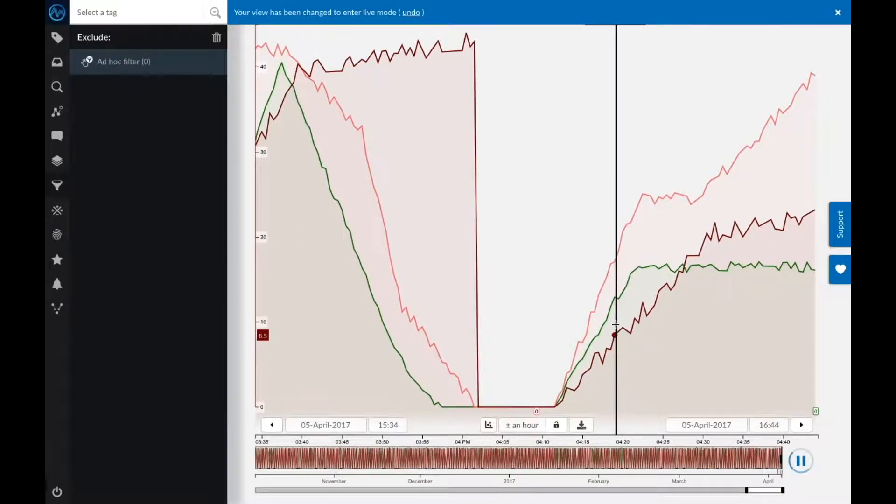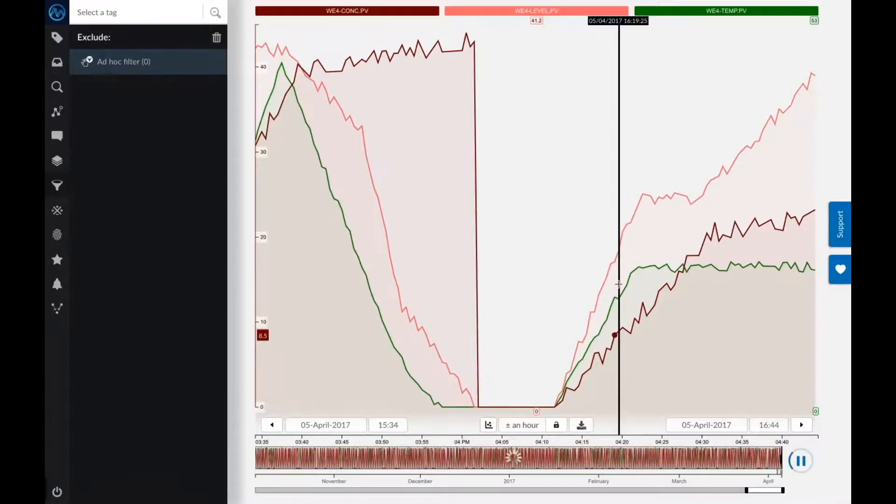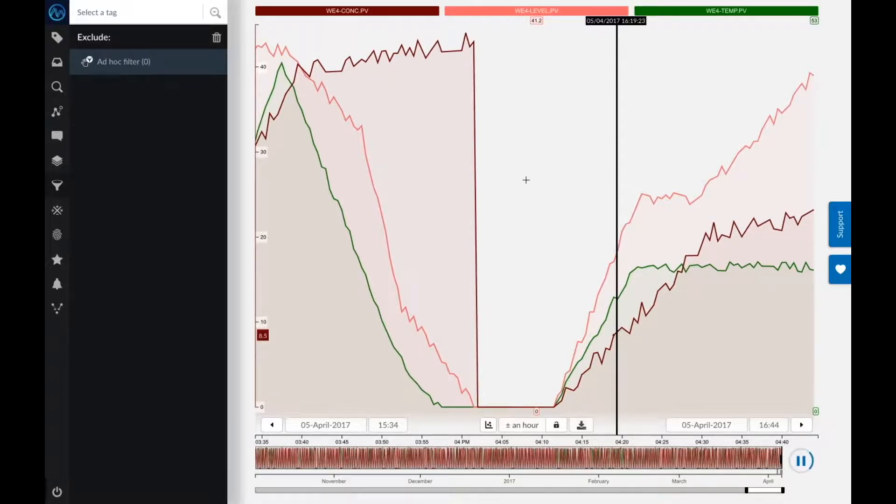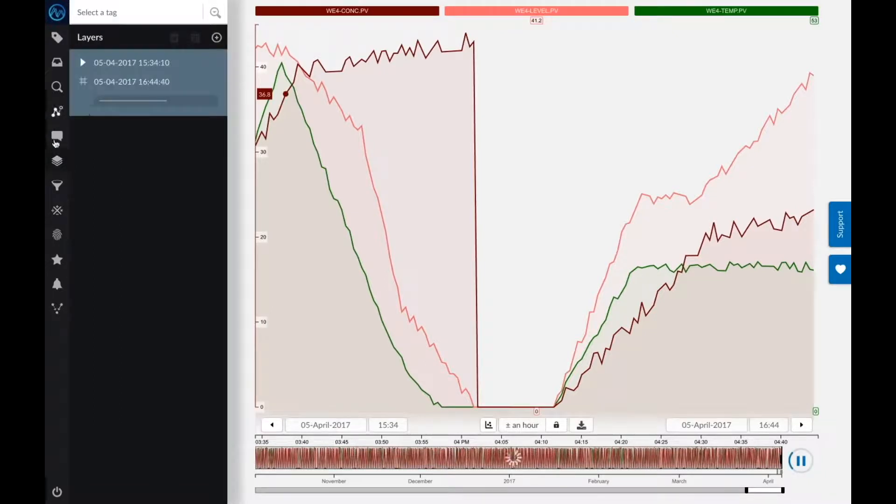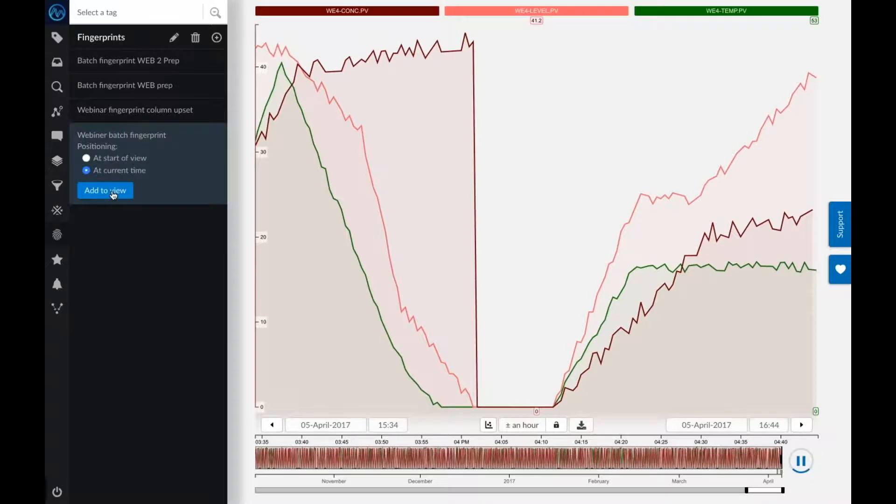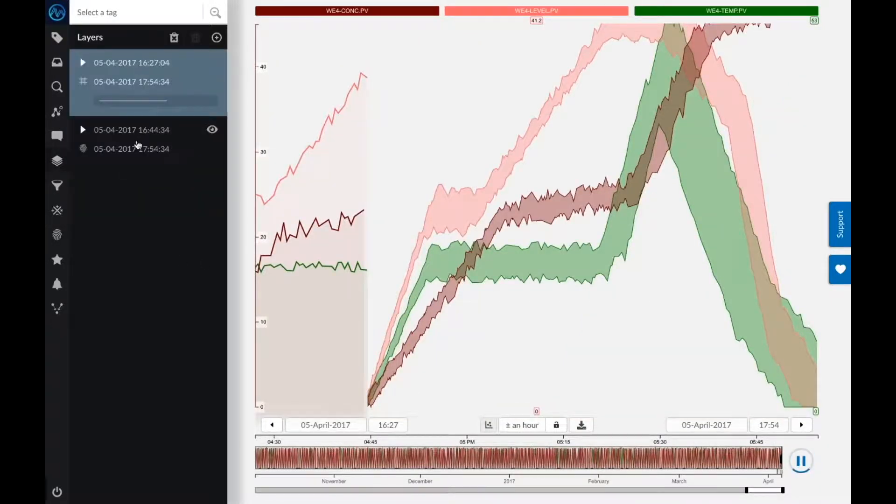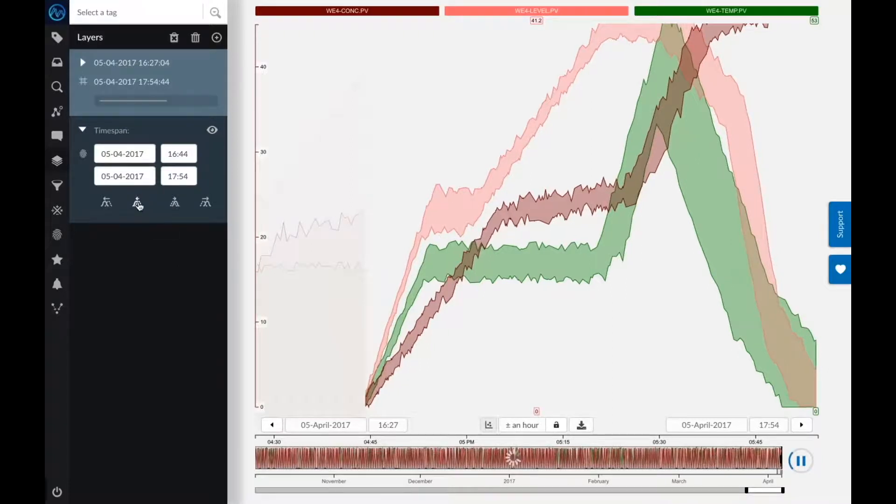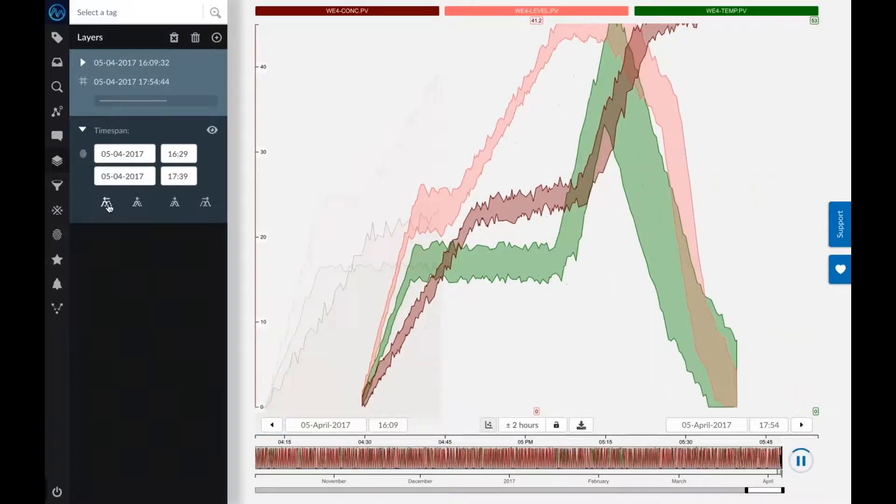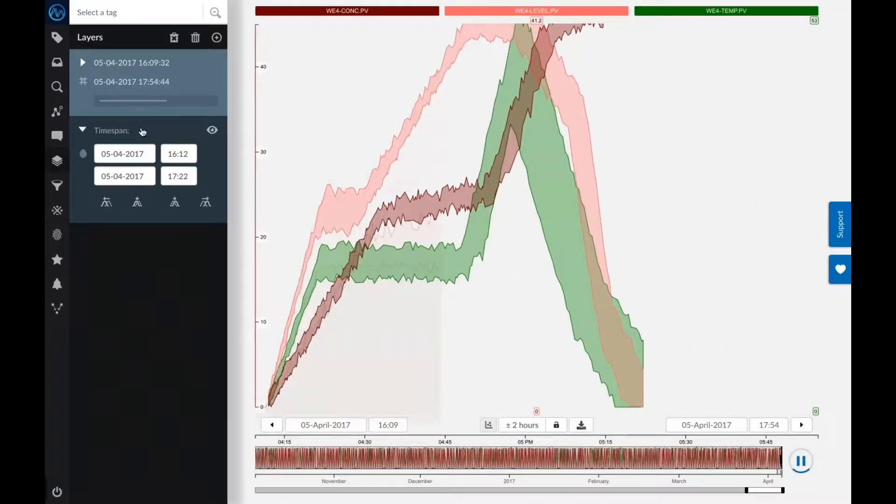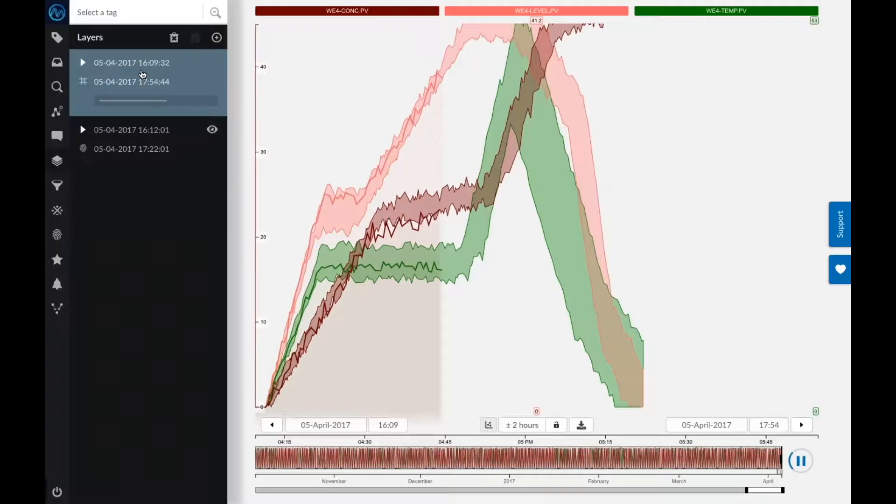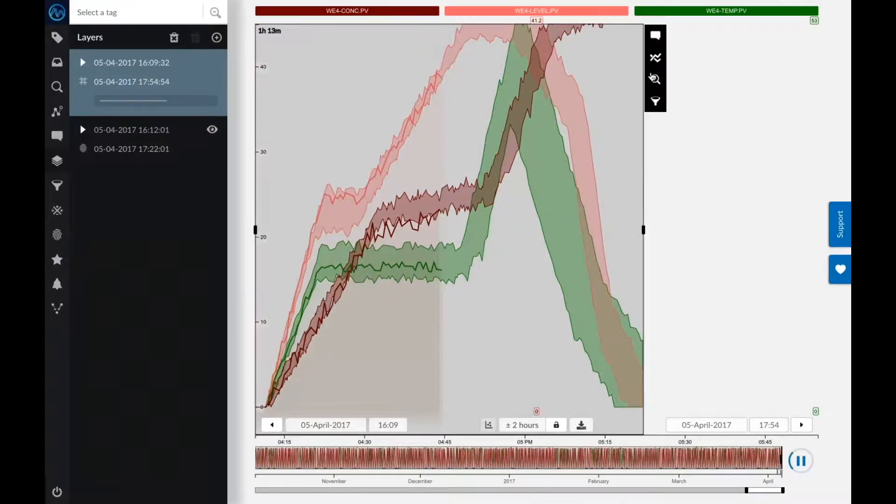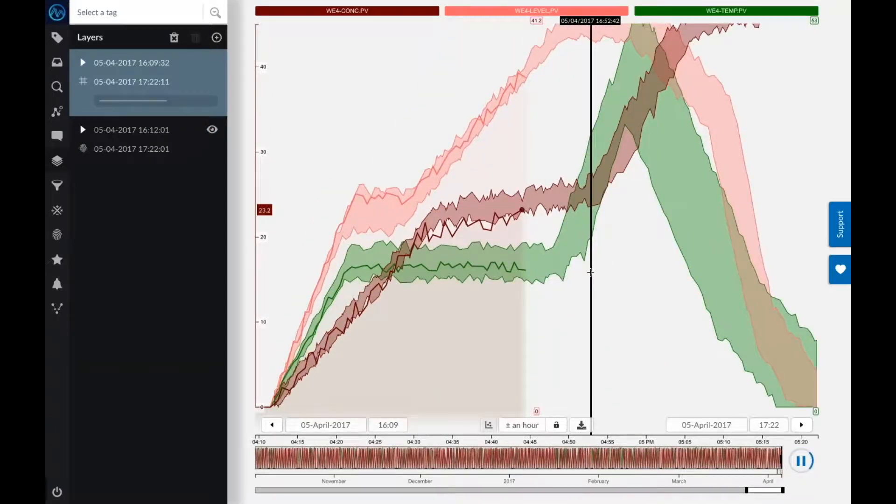When I go to live mode with the play button, you see that my current batch is now more or less halfway through, so we're on the plateau of the temperature. As it is going on, this batch, I would like to see how does it visually compare to my fingerprint. So what I'll do is I'll actually overlay my fingerprints on the current view, and let me just align them very quickly for you.